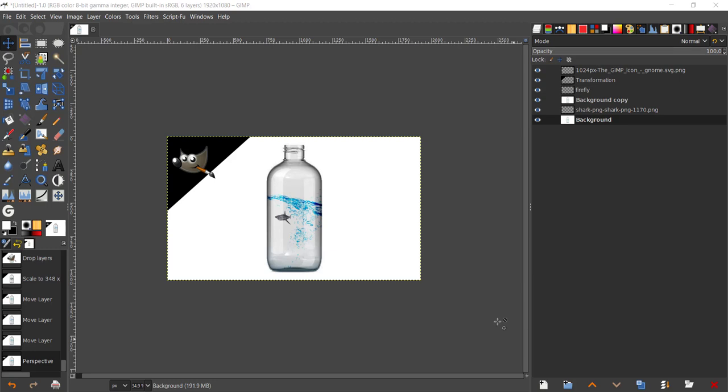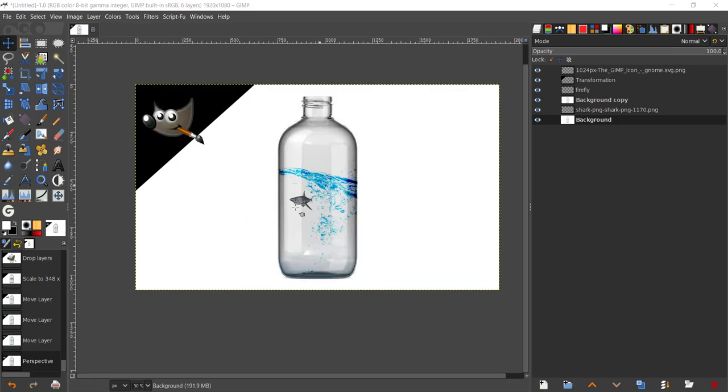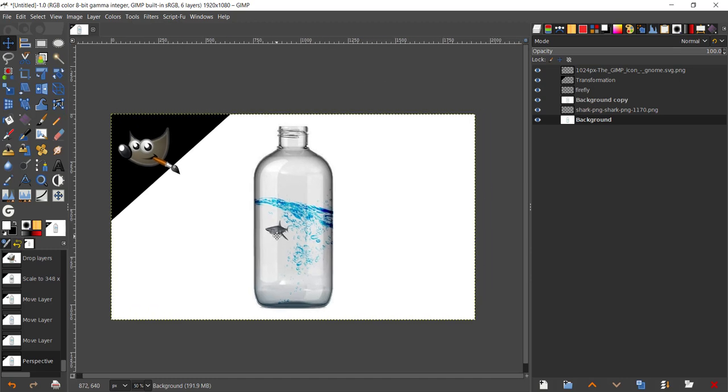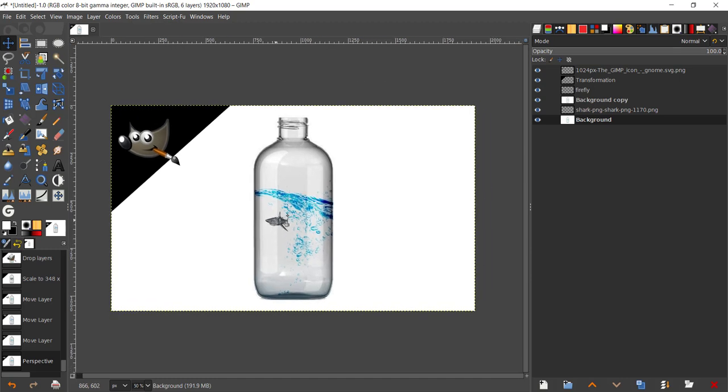Hey guys, welcome back to my YouTube channel. In today's tutorial we're going to be creating this artwork using GIMP. This artwork basically contains a water bottle, some water splash, and a fish.